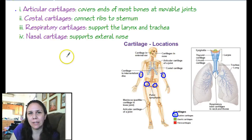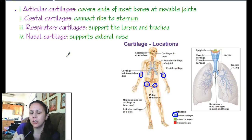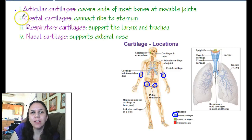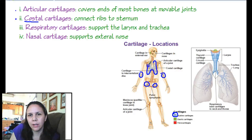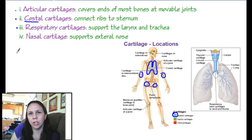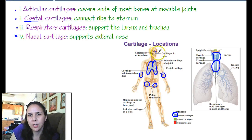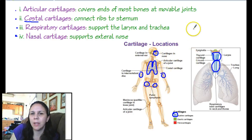Articular refers to where your bones articulate, meaning come together — so anywhere there's a joint, we call that an articulation and articular cartilage covers it. Then we have costal cartilages — costal always refers to ribs — which connect the ribs to each other and to the sternum. Respiratory cartilages support the larynx, your voice box, and the trachea to keep it open. And nasal cartilage supports the squishy part of your nose. All of these are hyaline cartilages, made to withstand lots of pressure.